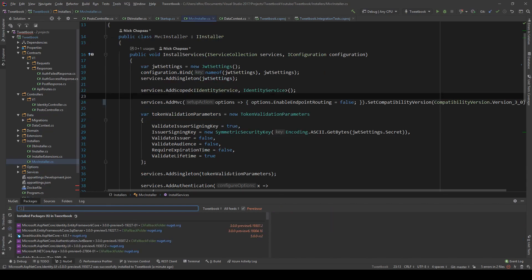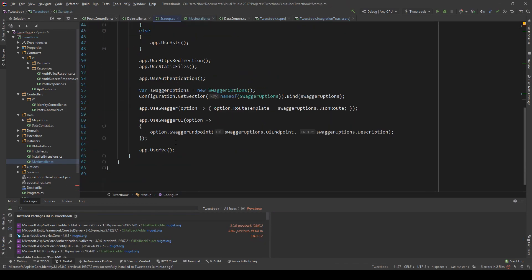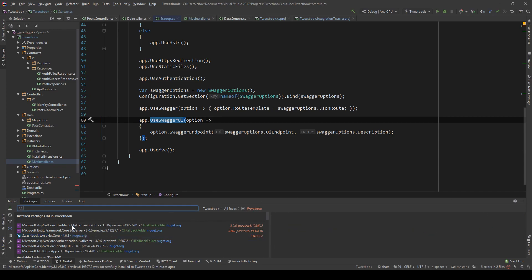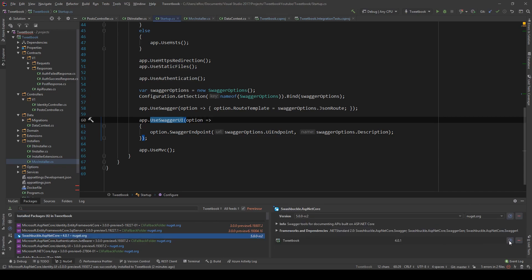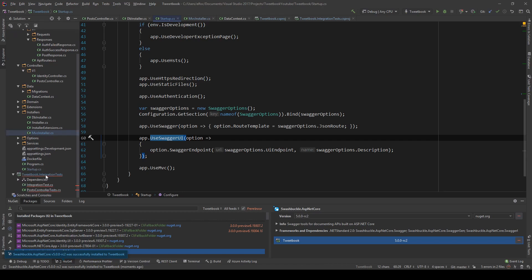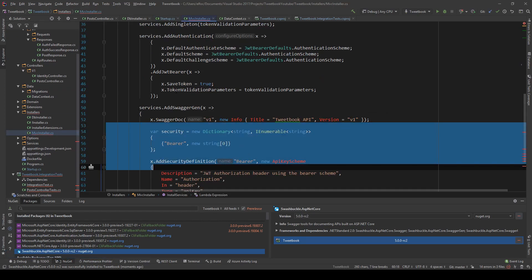However, I also want to show you how you can update to the latest Swashbuckle version. This is the Swagger stuff we use to hit our API locally. I'm going to find the reference to this package and use the 5 RC version. RC stands for Release Candidate, so I expect this to not change. A lot of things will break now in our MVC installer, but don't worry — we're going to fix this.